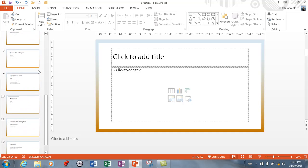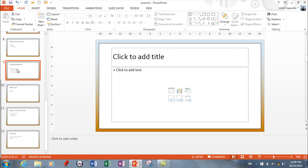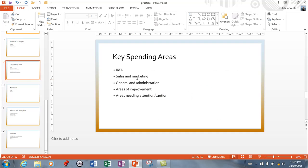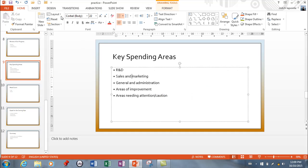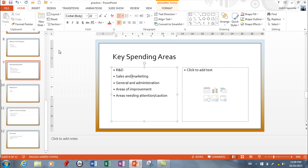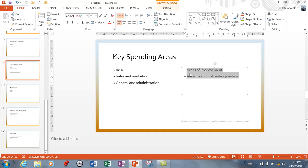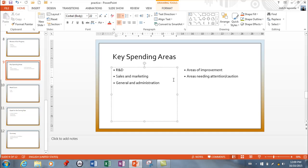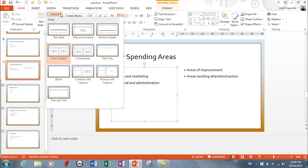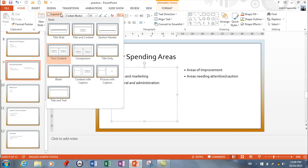I'll demonstrate here: we have a slide with a list — basically a Title and Content slide — and I can turn it into a Two Content slide. Then I'd be able to take some of this information and just drag it into the second column. So you're not stuck with the layout that you have. These layouts are pretty straightforward and make a lot of sense.